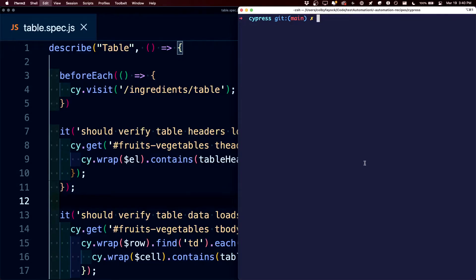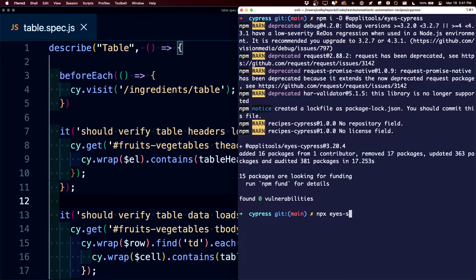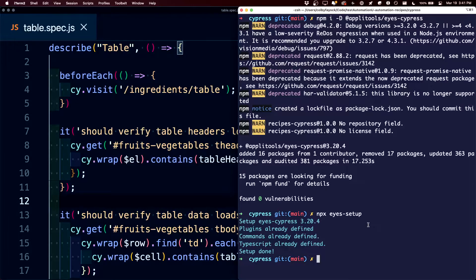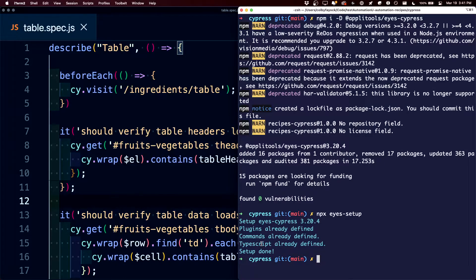To do this, I can start off by running that NPM install command for the Applitools Eyes Cypress package, and once it's finished installing, I can run npx eyes setup, where we can see that our eyes cypress package went through and set up any plugins, commands, and even some TypeScript settings if we want.